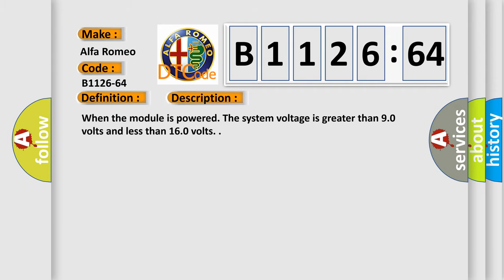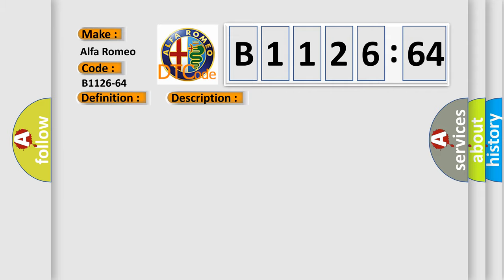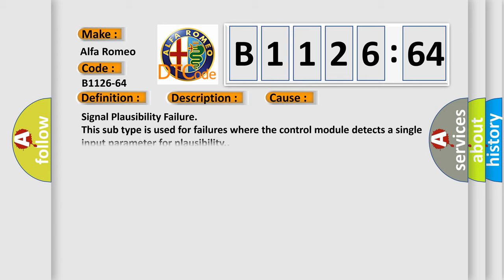And now this is a short description of this DTC code. When the module is powered, the system voltage is greater than 90 volts and less than 160 volts.